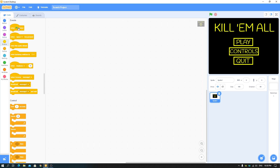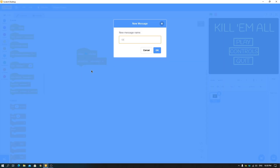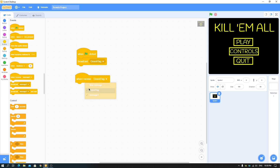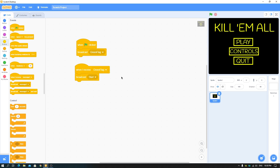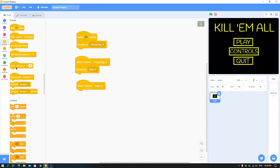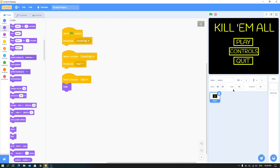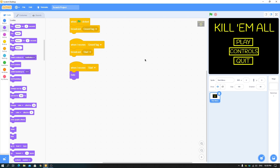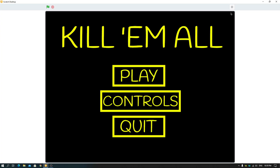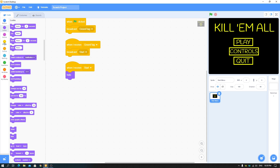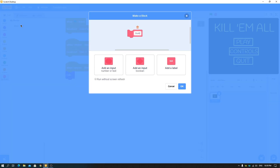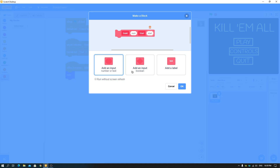Now we can start coding. When the green flag is clicked, broadcast 'green flag'. When I receive 'green flag', broadcast 'start'. When I receive 'start', just hide. Name this sprite 'start menu'. We'll be working with clones. Now make a custom block called 'build' with a number input and another number input called 'start'.